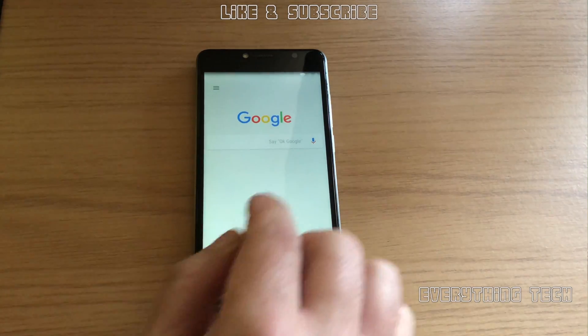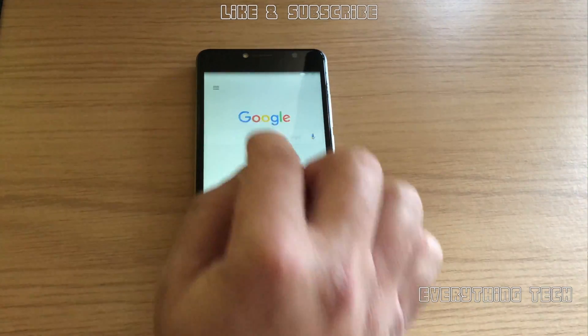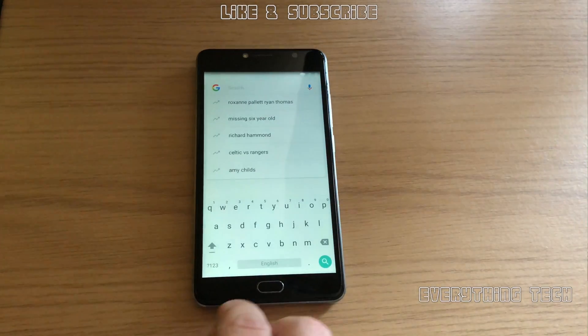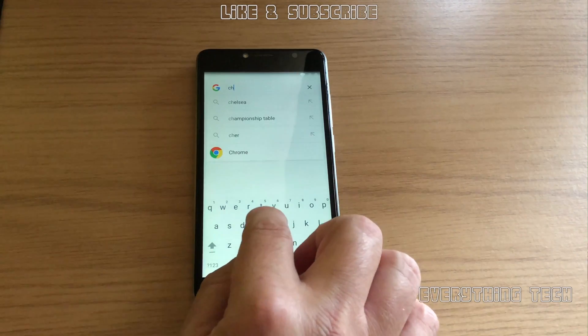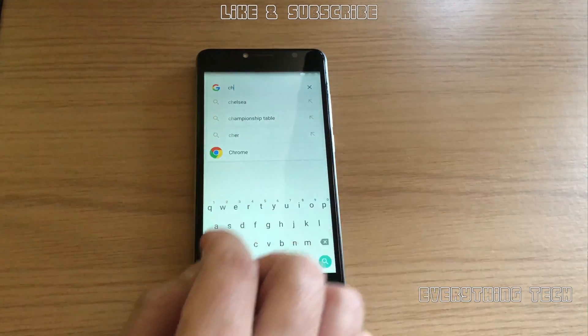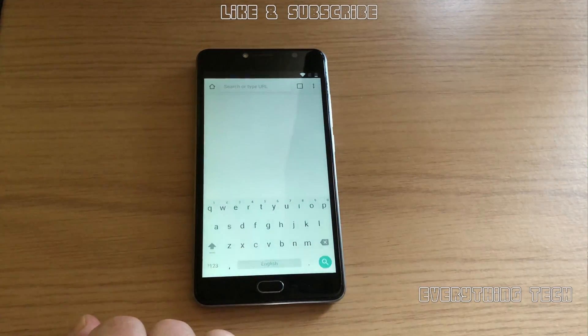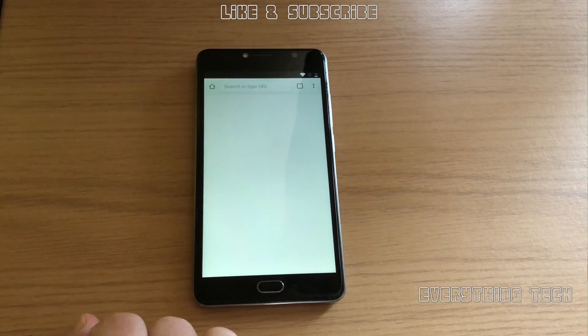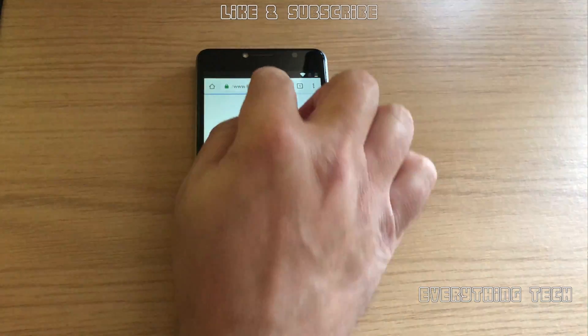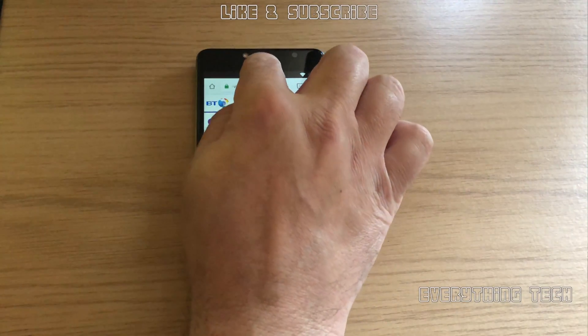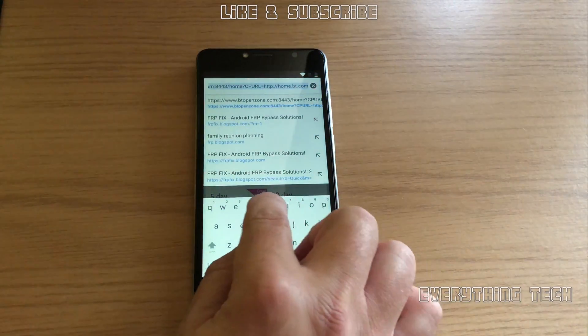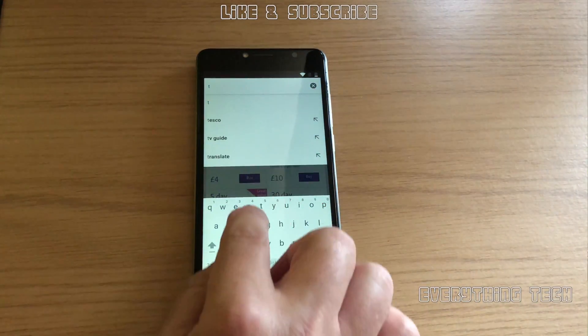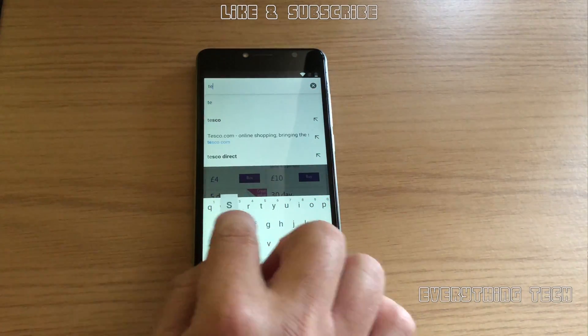Now on Google search we're going to find Chrome. Chrome is already installed, so start by typing CH and Chrome should appear. Click on Chrome.